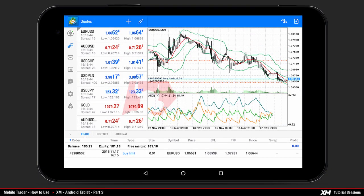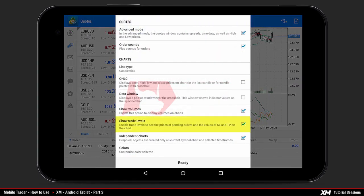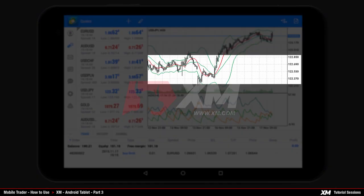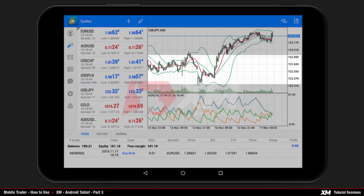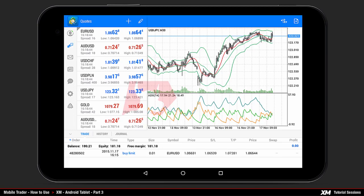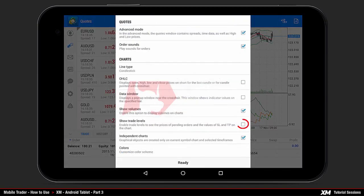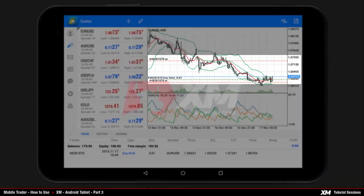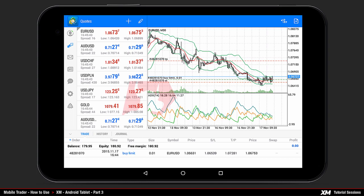To hide the trade level lines from your chart, go back to the settings option and unclick the box on its right side. Once you do this and return to the main chart, the trade level lines are hidden from the chart window screen. By ticking that option the trade level lines will reappear.